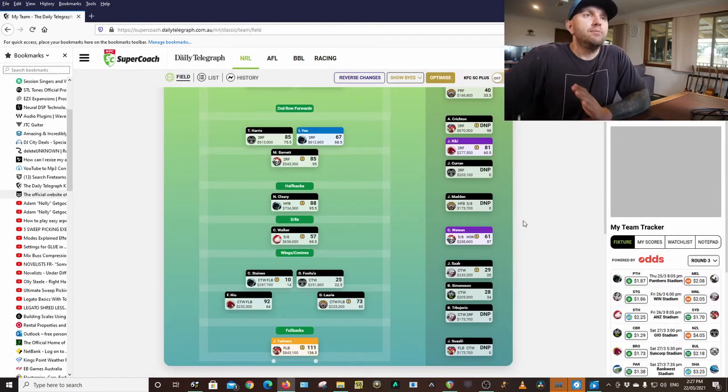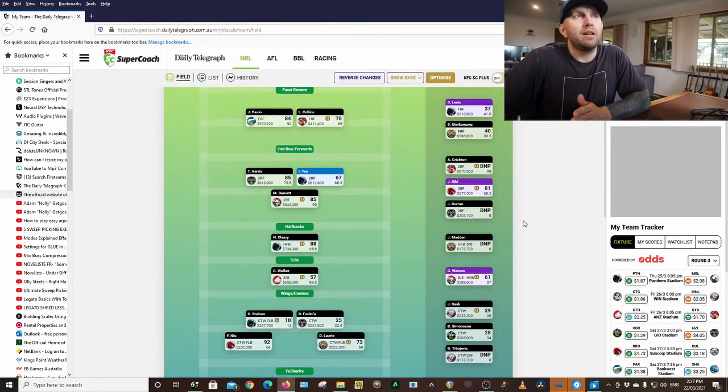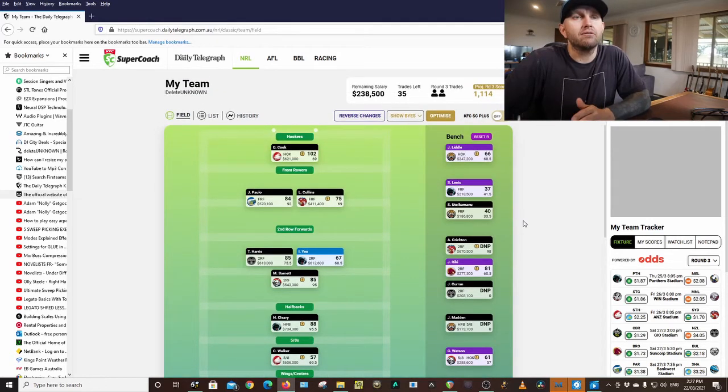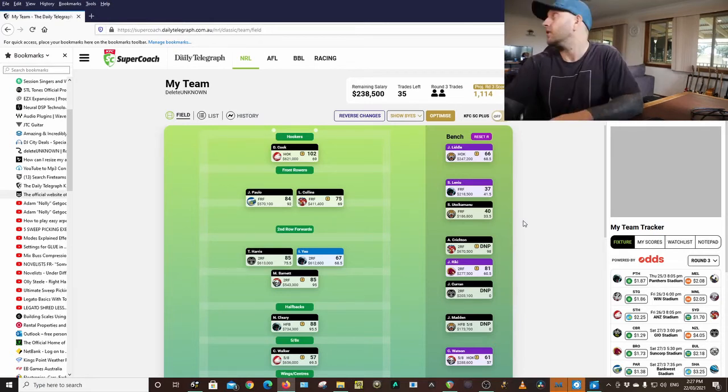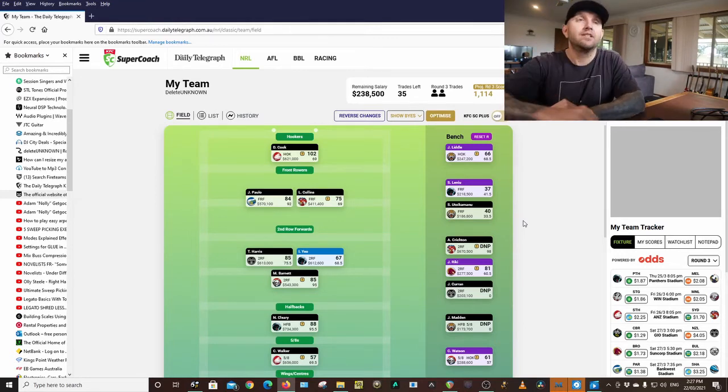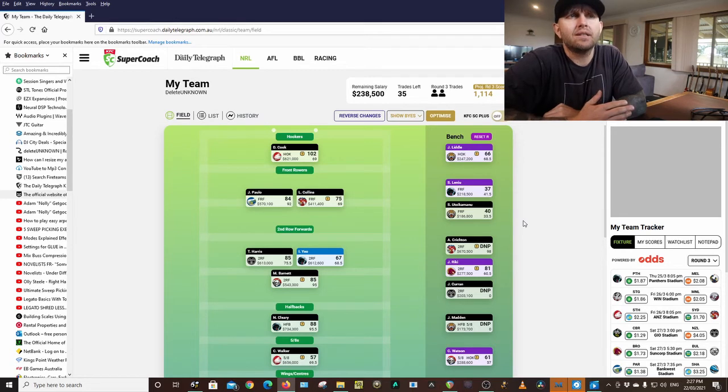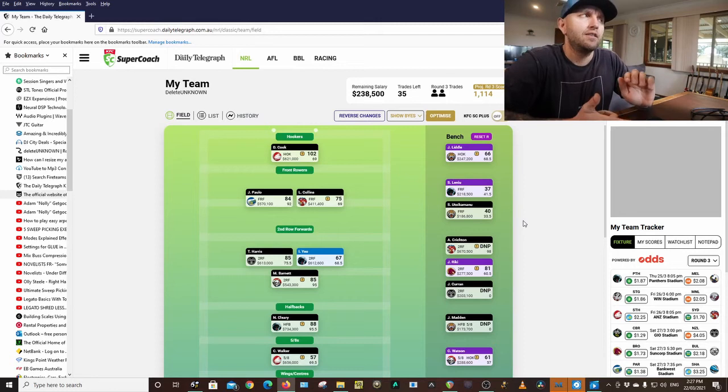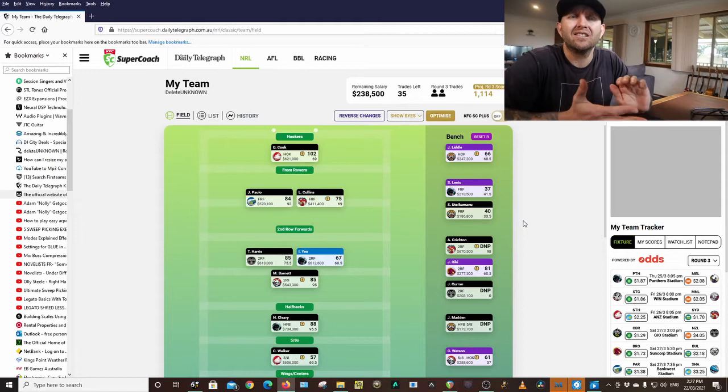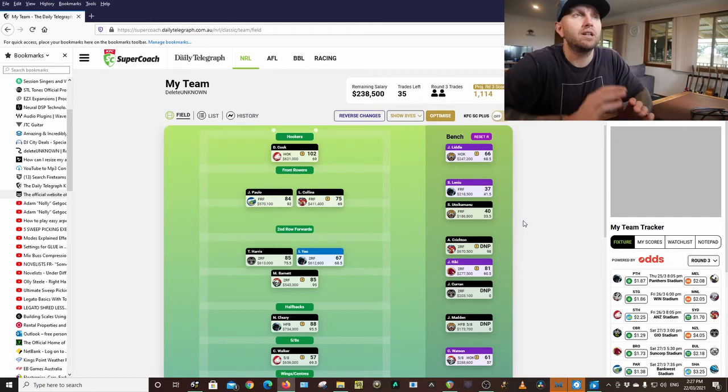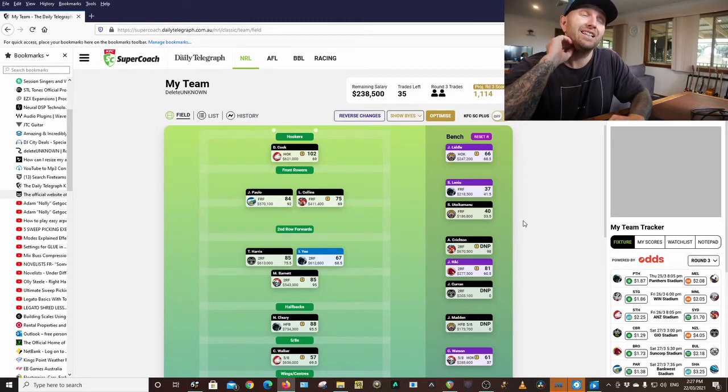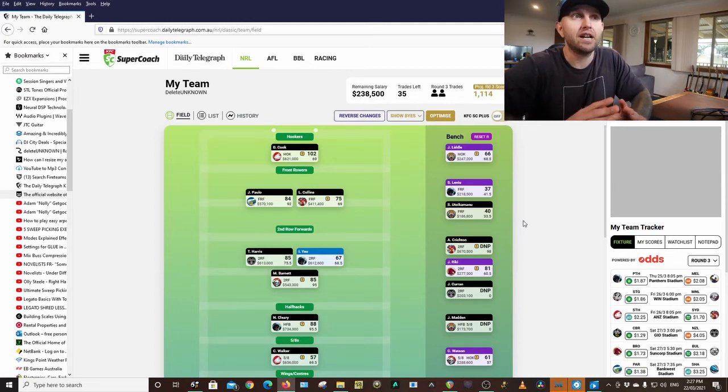All right. So my trades this week, I'm going to make one. Now the reason, my plan was to get Jai Arrow. I think Jai Arrow at the Rabbitohs is just a solid player. And in the coming weeks, the Rabbitohs have some really easy games. Like this week they play the Roosters, but after that they play the Bulldogs, the Broncos, the Tigers, the Titans.